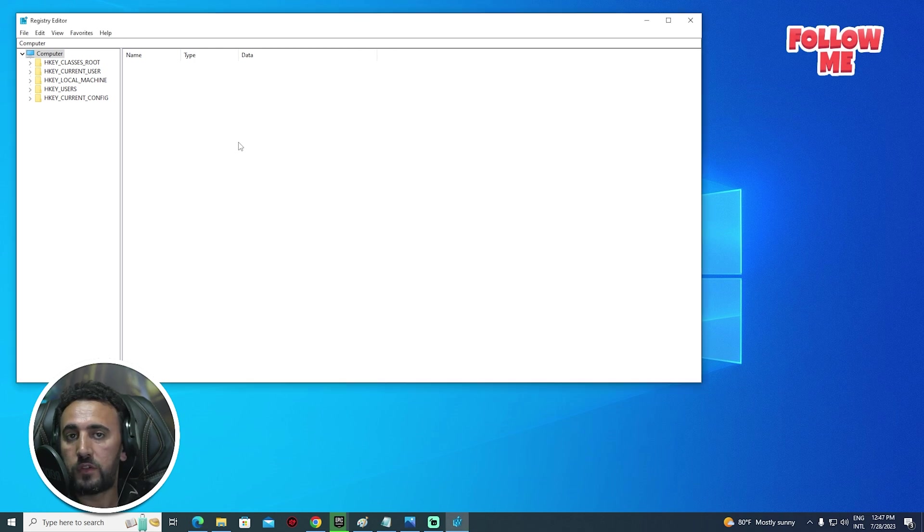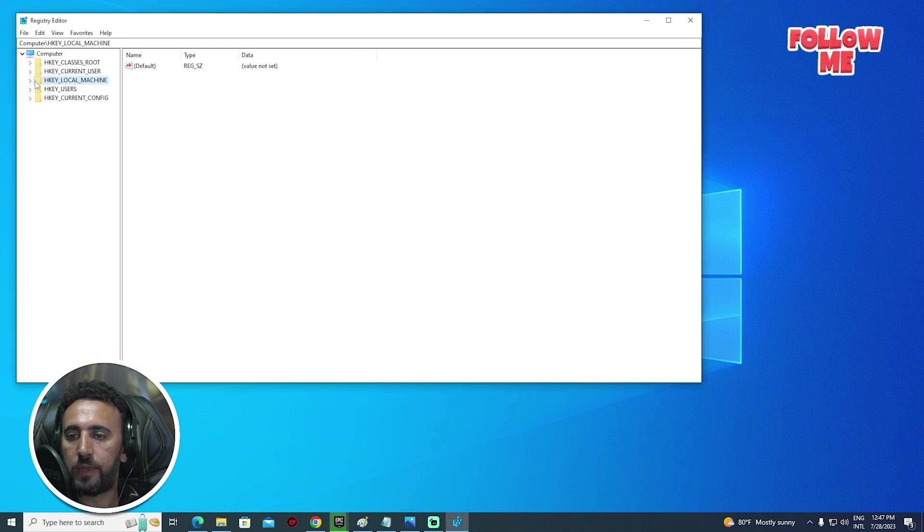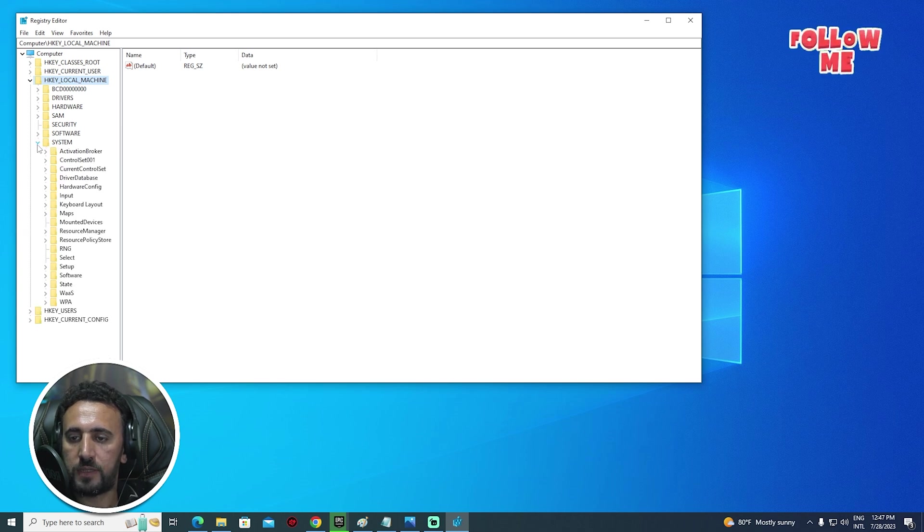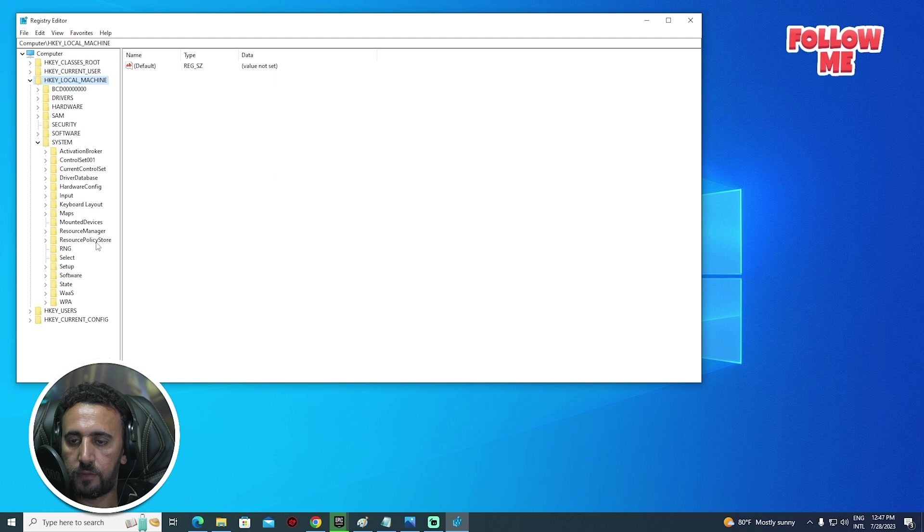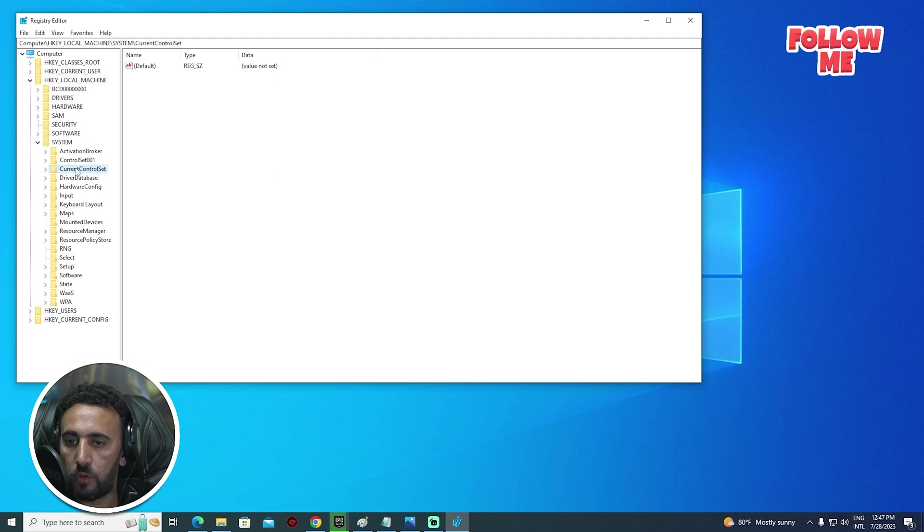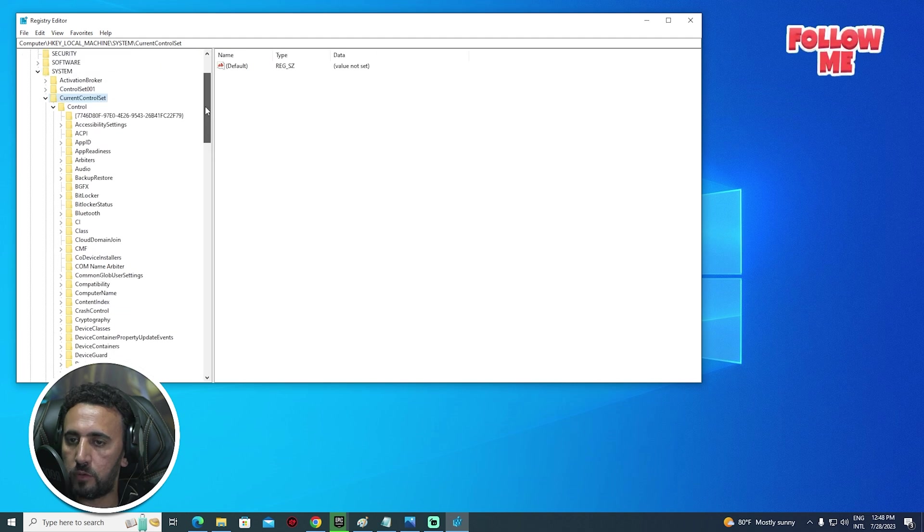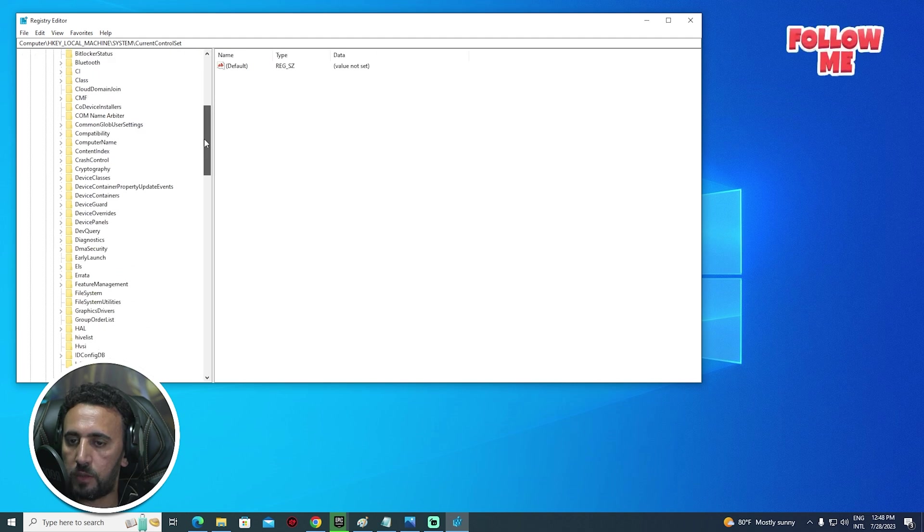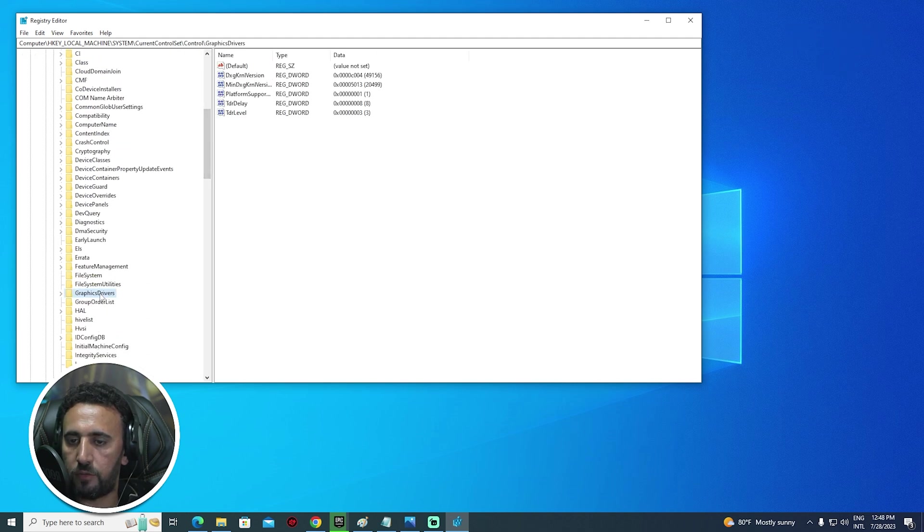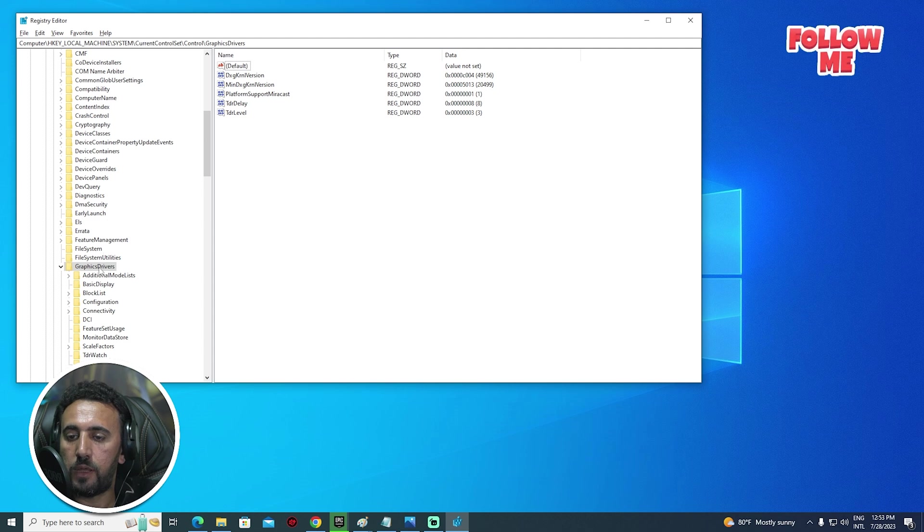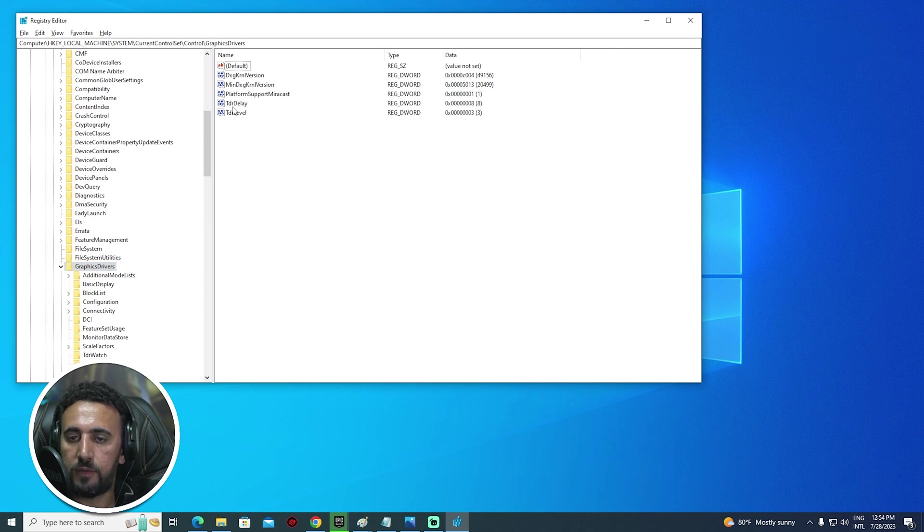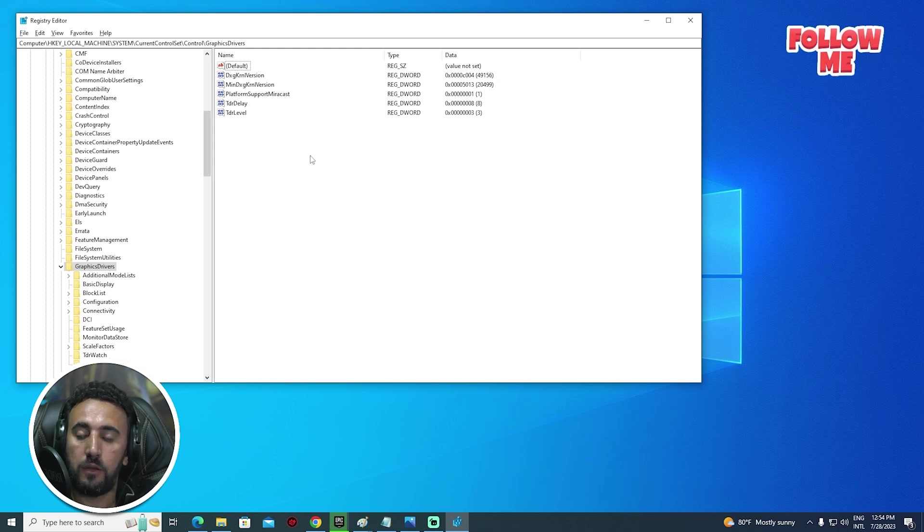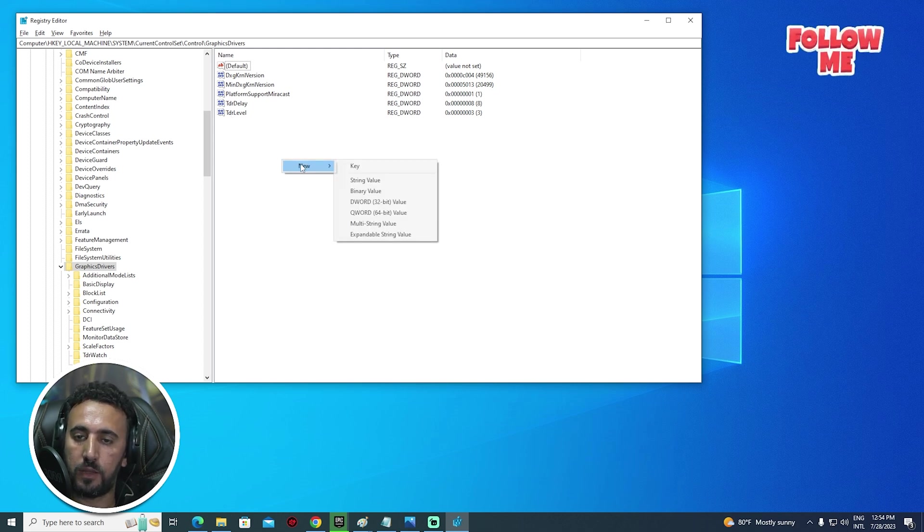First of all, we need to go to HKEY_LOCAL_MACHINE, and we will see all of that. We need to choose System, after that CurrentControlSet, and then you will see GraphicsDrivers. Now if you look here at GraphicsDrivers, you will see TdrDelay and TdrLevel, okay.